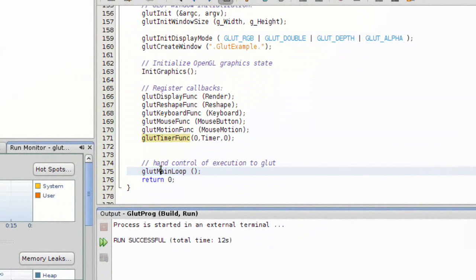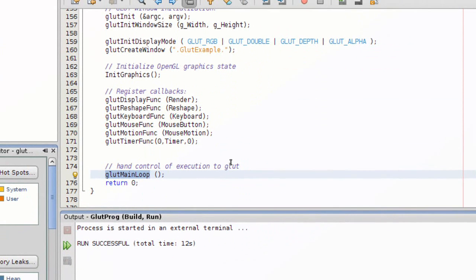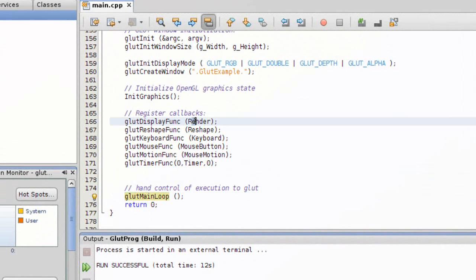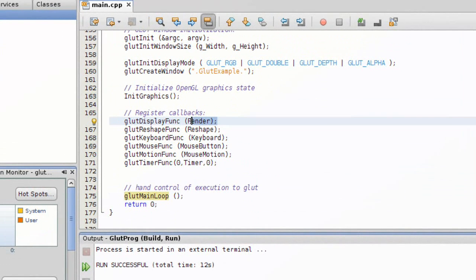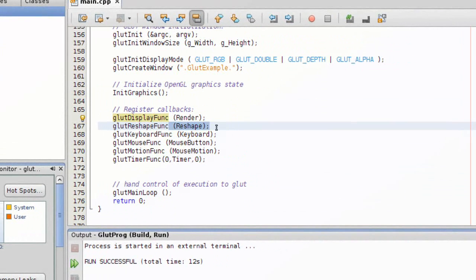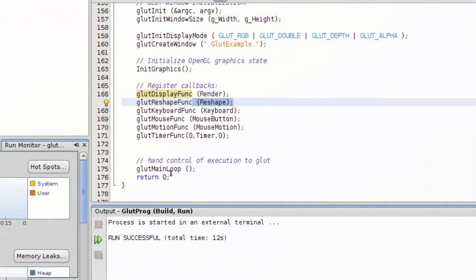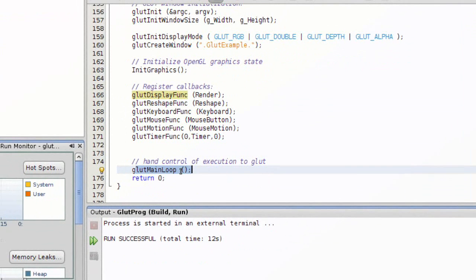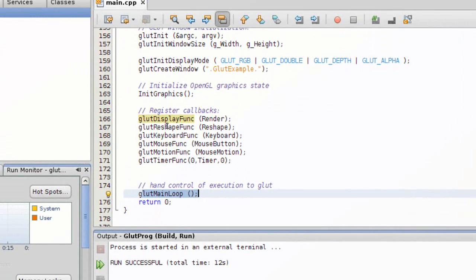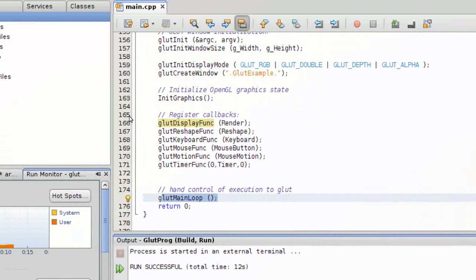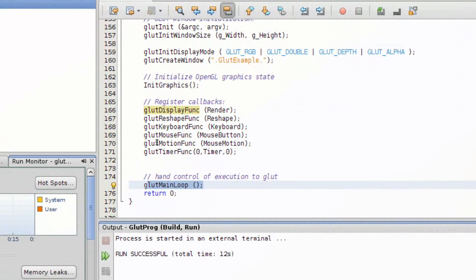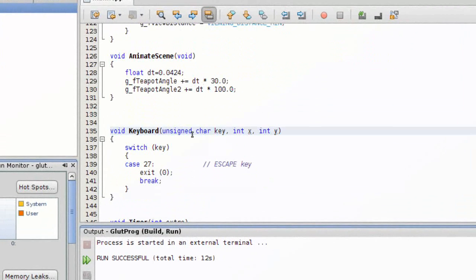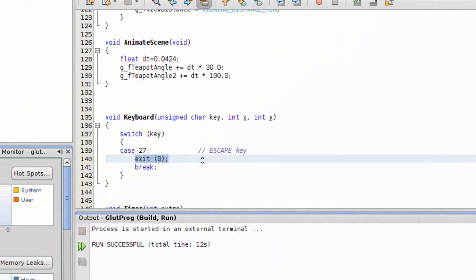Now what this does is basically it enters an infinite loop and gives control over to GLUT to go ahead and do execution - checking for the need to redraw the window, checking if the window got resized. Basically, after this function is called it's an infinite loop and all these are called repeatedly until a certain condition, or you press a keystroke, for example, and it tells it to stop the loop.